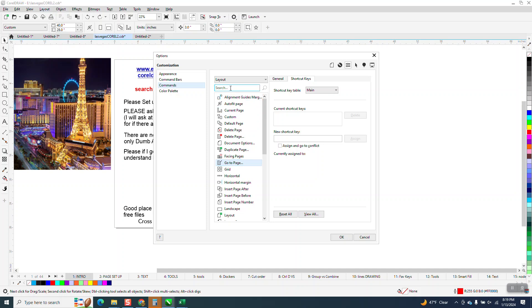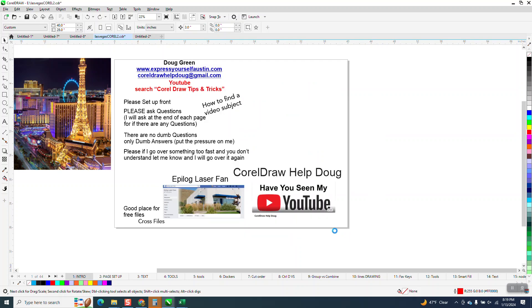Or you can just type in 'go to' and it'll find it. Then I'm going to go to Shortcut. There's no shortcut for it. I'm just going to hit the forward slash key and hit Assign, and then say Okay.